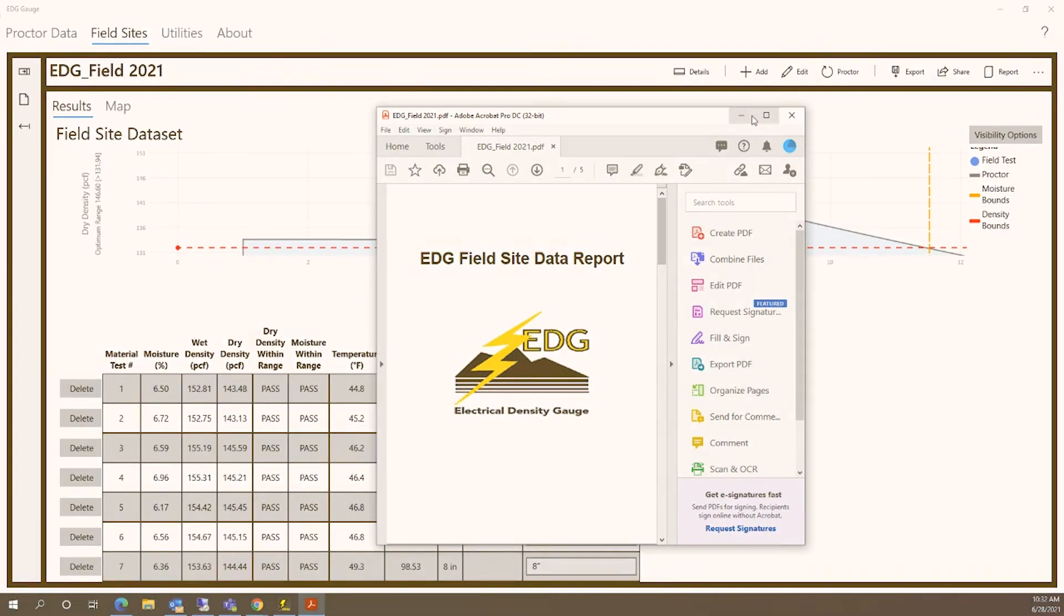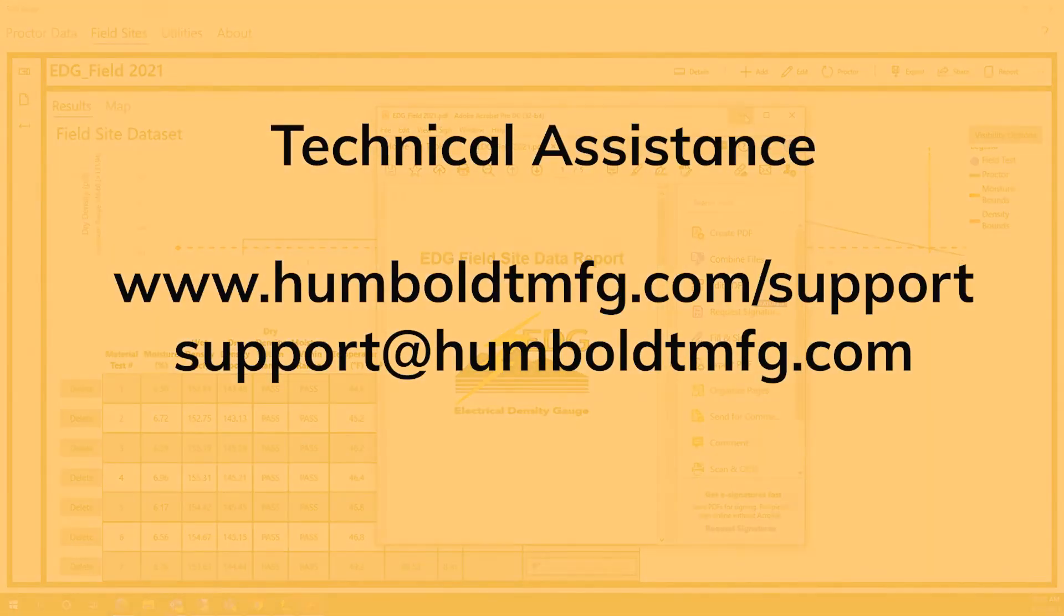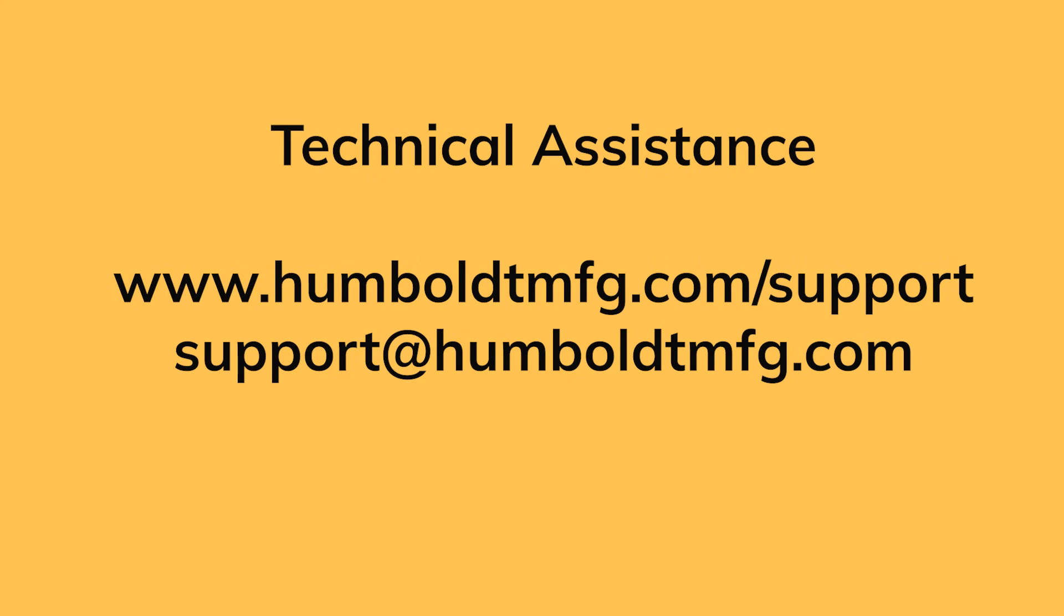For technical assistance with Humboldt's EDGE electrical density gauge, please visit our website support page or email our technical department, support at humboldtmfg.com.